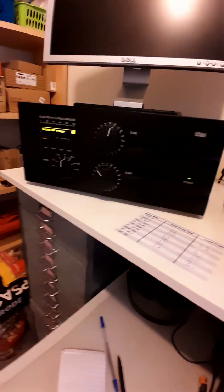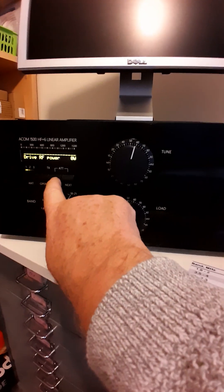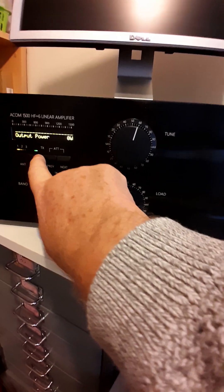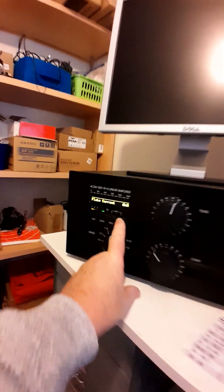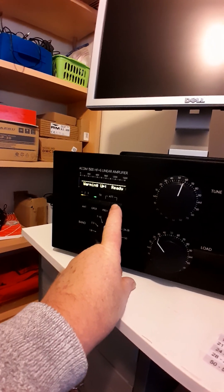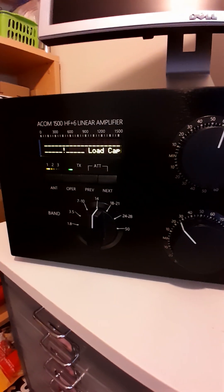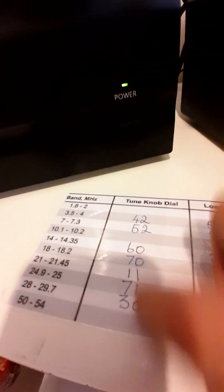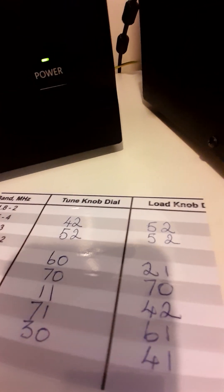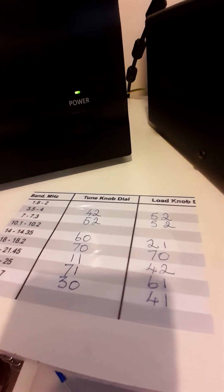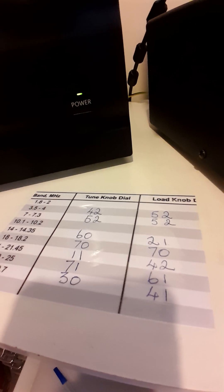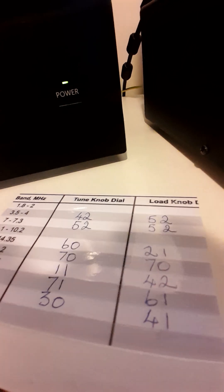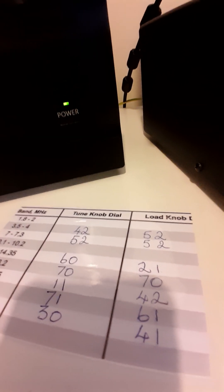Come over to the ACOM 1500 now. We'll switch that on. It's on operator, and just make sure we've got it in the right position. Load and capacitance. Now I'm already on 20 meters, same sort of thing. You've got your starting points which you get from a manufacturer, but these are the actual points that I've found which works better for me with the heavy duty G5RV. As you can see, it's on 14 megs, and I've got it on 60, which is the tune, 21 on the load, and I'm ready to go.